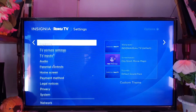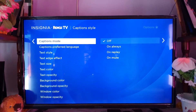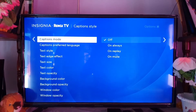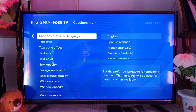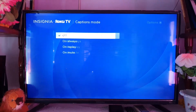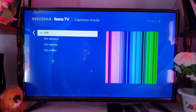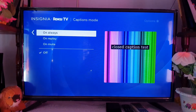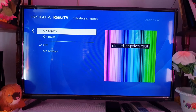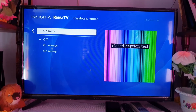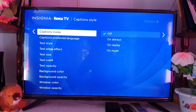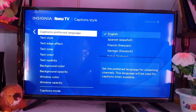Move down to captions and select captions. These are the options to customize your captions so you can set them to your liking. You can turn it on always, on replay, or on mute — that's the first customization.